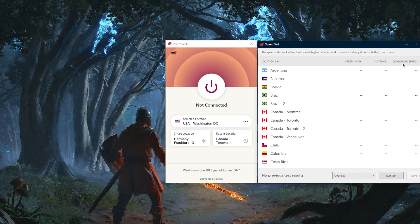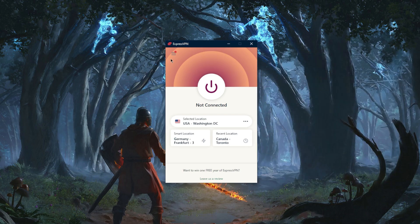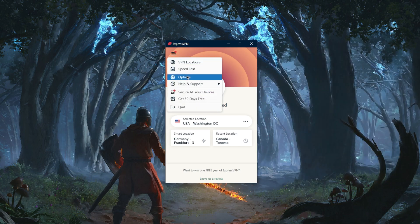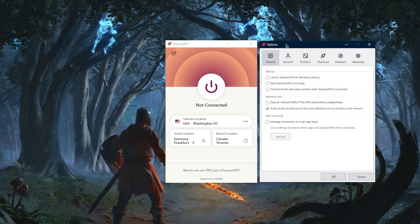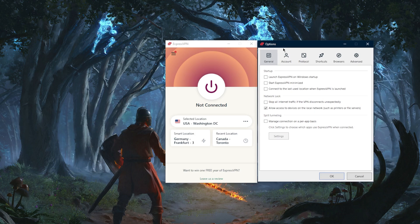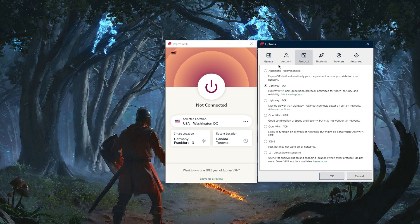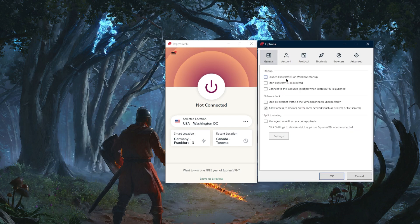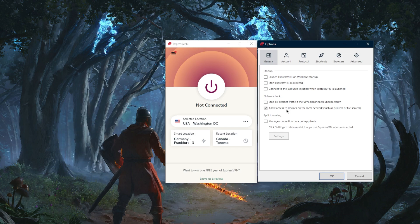Let's go to the options. There's really nothing to mess with besides the protocols and general settings. You have the startup options which are up to preference. Network lock is pretty much the kill switch which will stop your internet connection if the VPN disconnects unexpectedly. This will make sure that you're only connected to the internet while you're secured by the VPN, otherwise it will disconnect your internet connection.